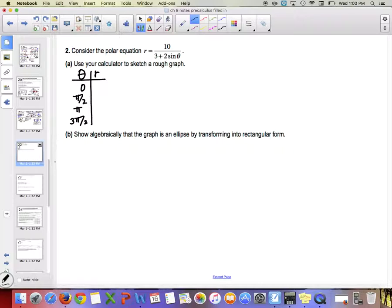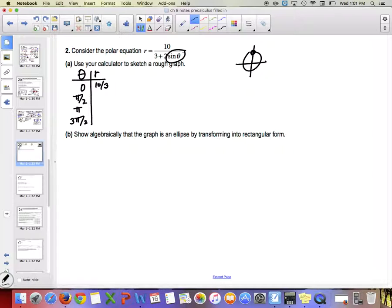For r = 10/(3 + 2·sin θ): sine of zero is 0, giving 10/3. Sine of π/2 is 1, giving 10/(3+2) = 10/5 = 2. Sine of π is 0 again, giving 10/3. Sine of 3π/2 is −1, giving 10/(3−2) = 10.